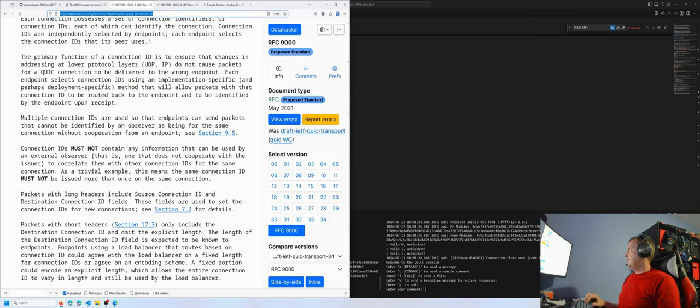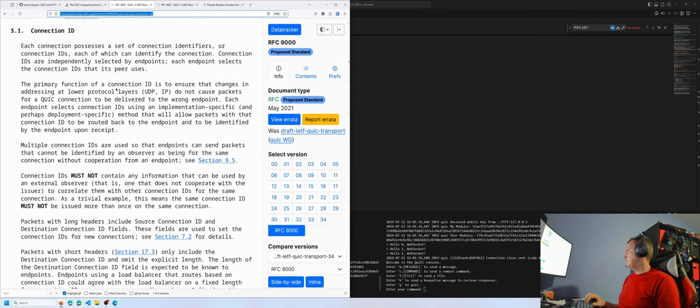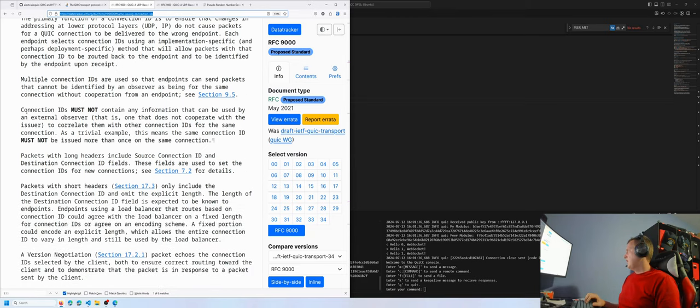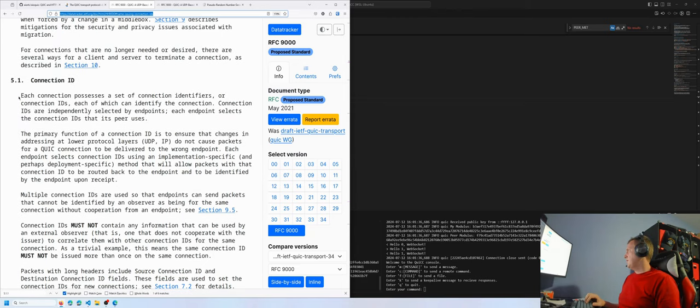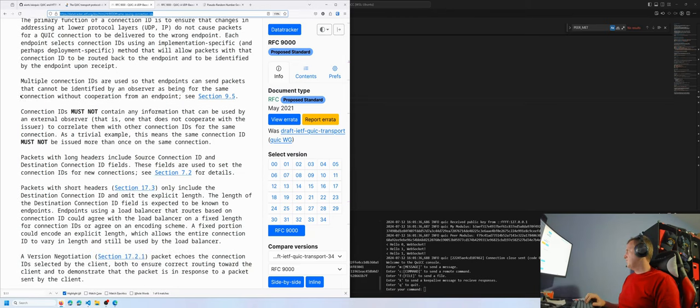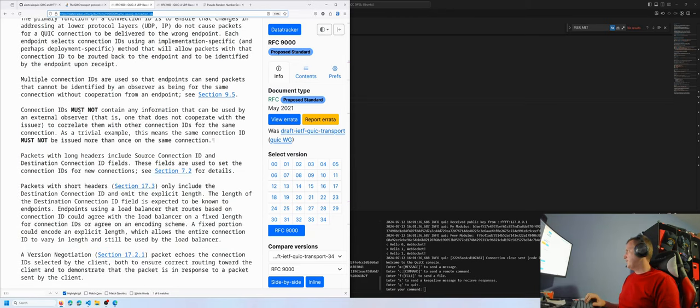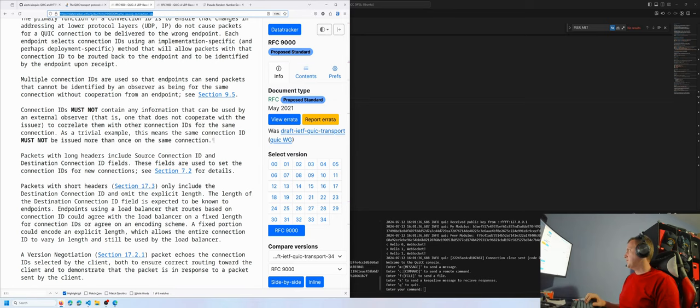In this particular case, RFC 9000 has the information that we need. In RFC 9000 section 5.1, it describes that the connection ID must not contain any information that can be used by an external observer to correlate them with other connection IDs for the same connection.